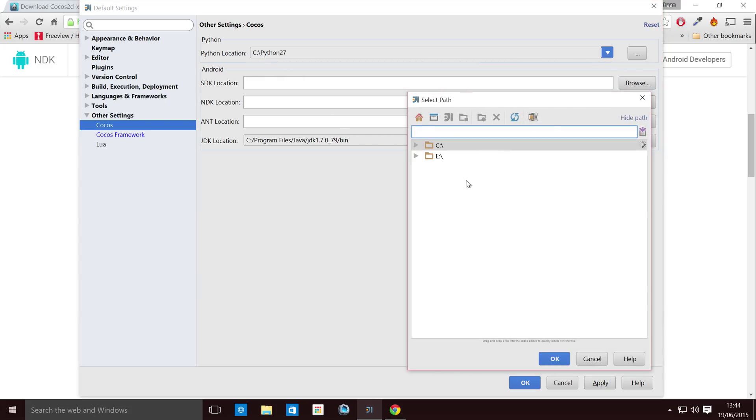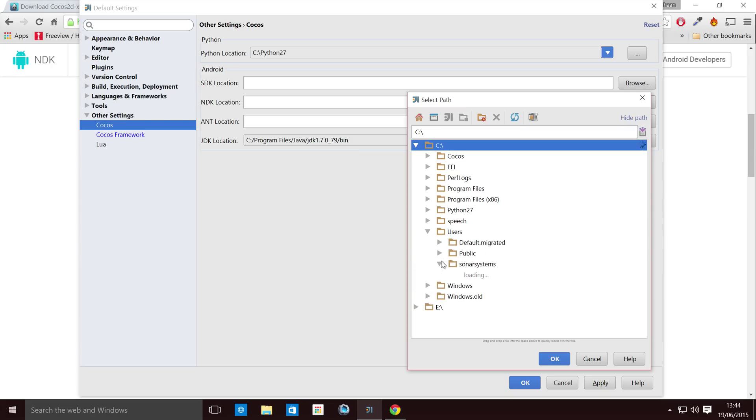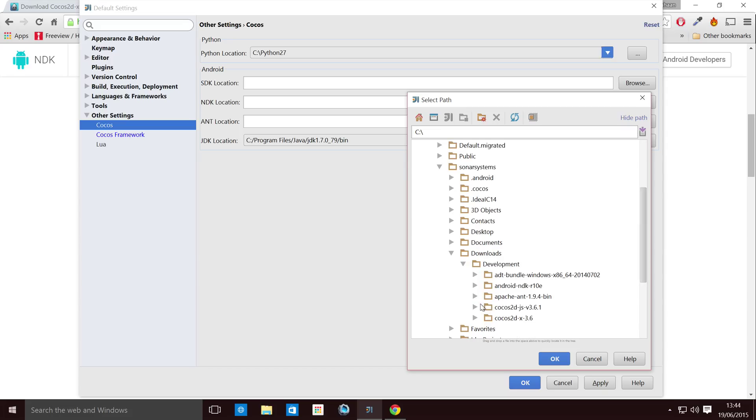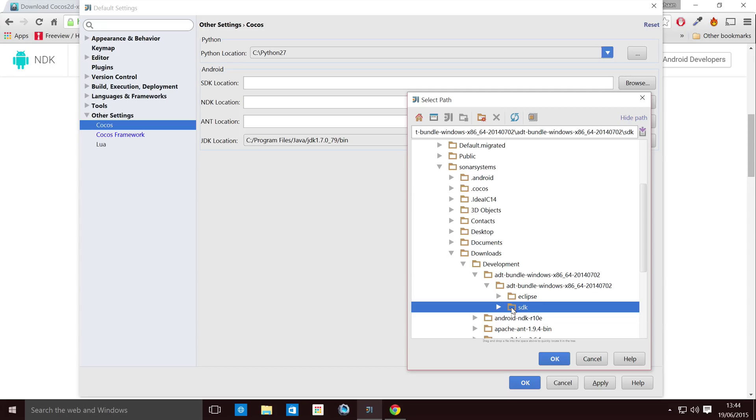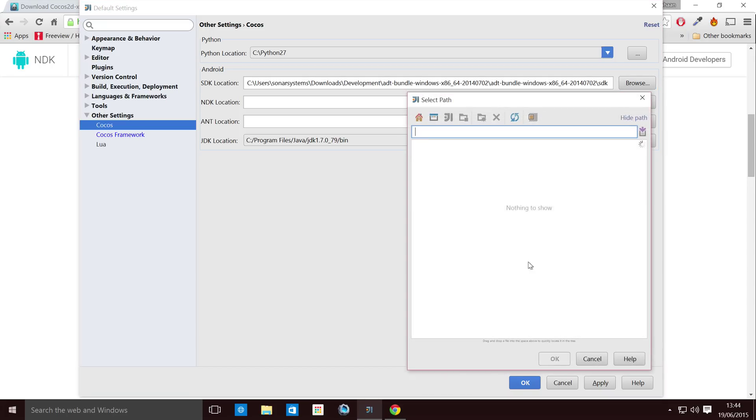Now for the SDK location, let's go to the C drive or wherever you've got it. I've got it in my download folder. So if I just go to downloads. And it'll be an ADT folder. You want to go to the SDK folder. Click OK.